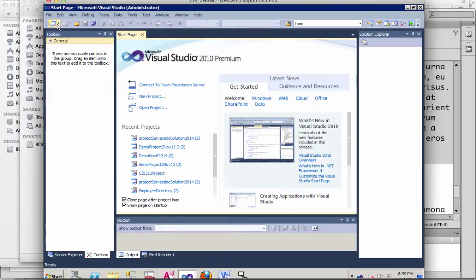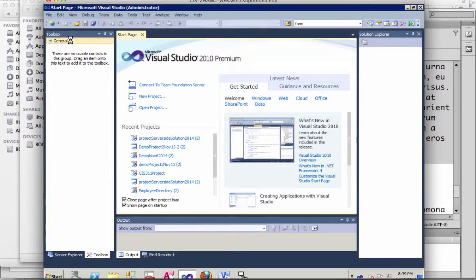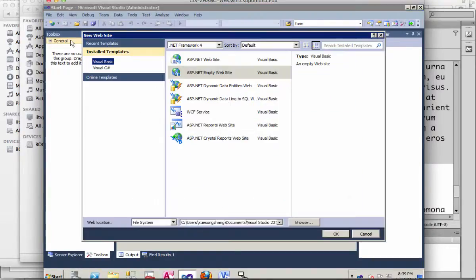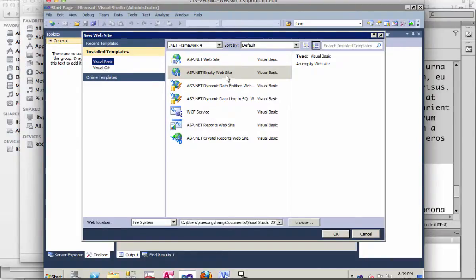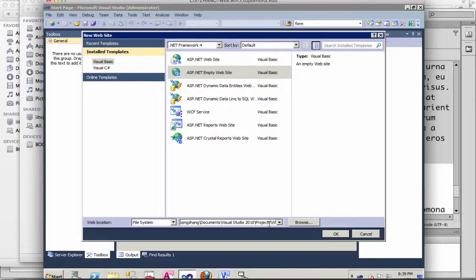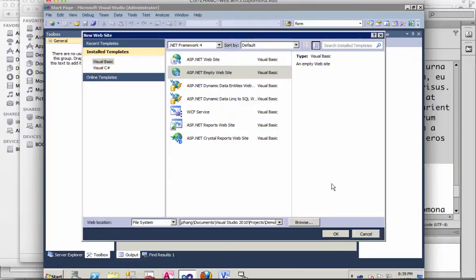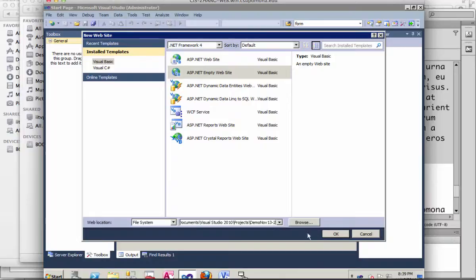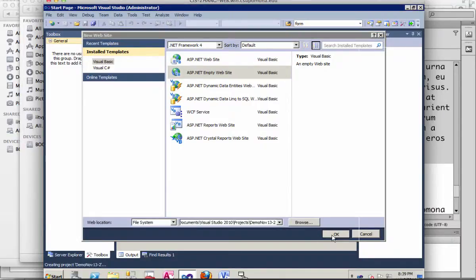I'm going to create a new website, an empty website using Visual Basic. I'm going to change my project name to last name project 2, using web state, and click OK.